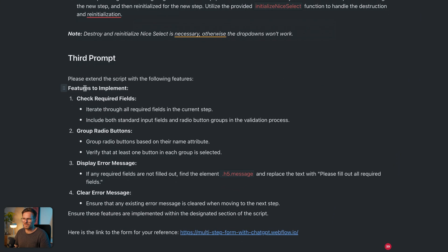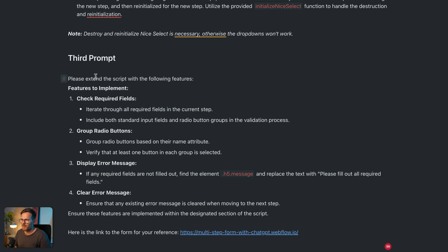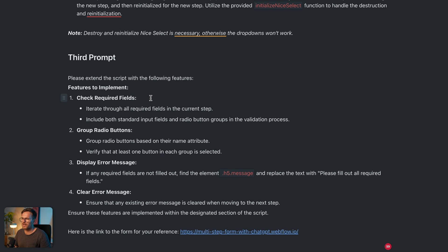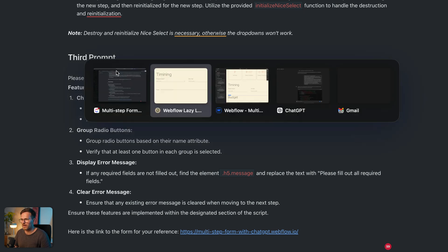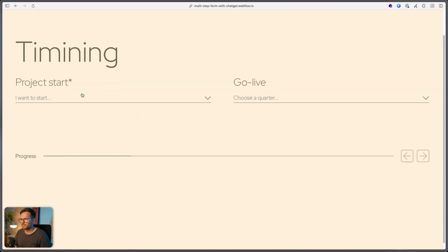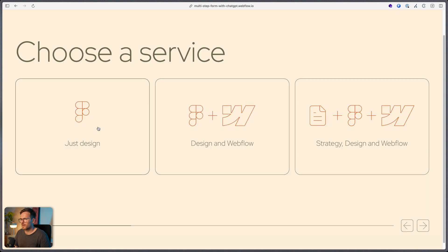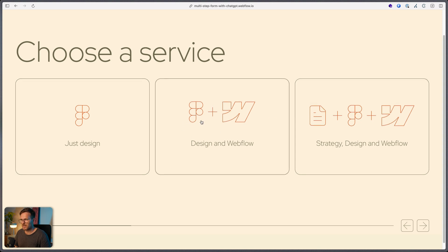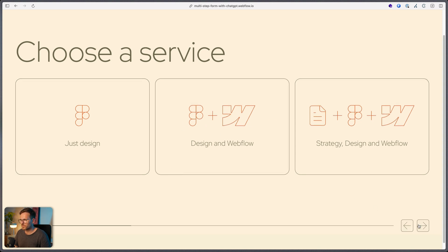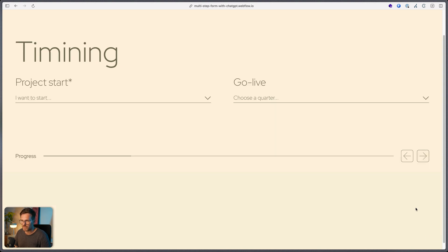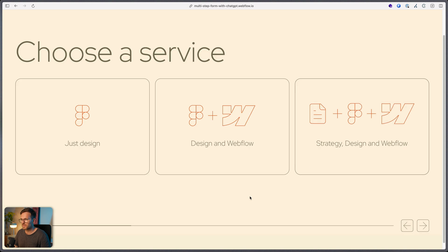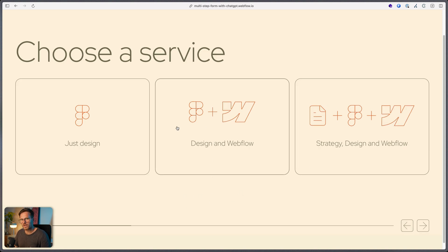So, the third prompt is a little bit longer. And, yeah, again, I'm asking it to extend the script with the following. And what I want to do is I want to add a validation to all the form fields. So, what I actually want is, if I refresh, if the user doesn't make a choice here on this radio buttons, I don't want it to be possible to go here to the next step. Instead, I want to show an error message. So, the user knows, okay, I have to select something.